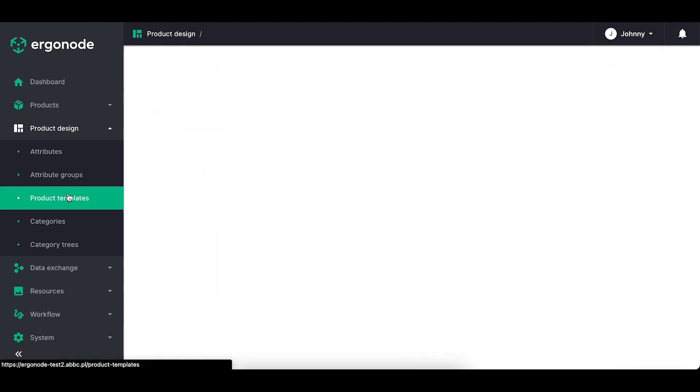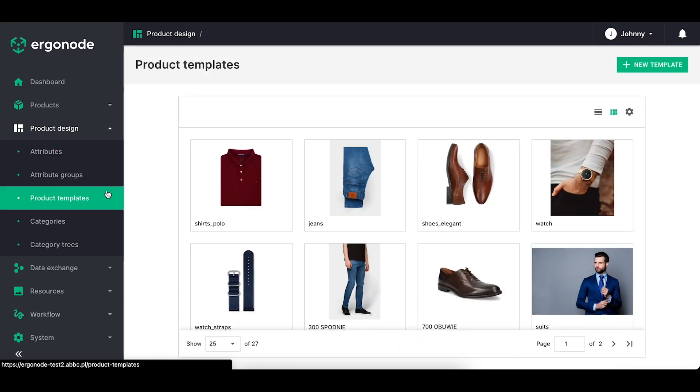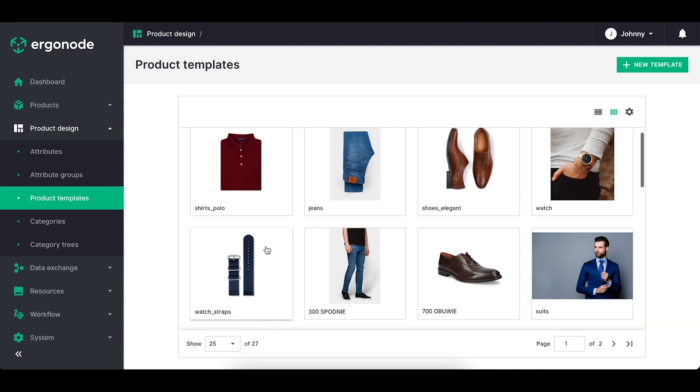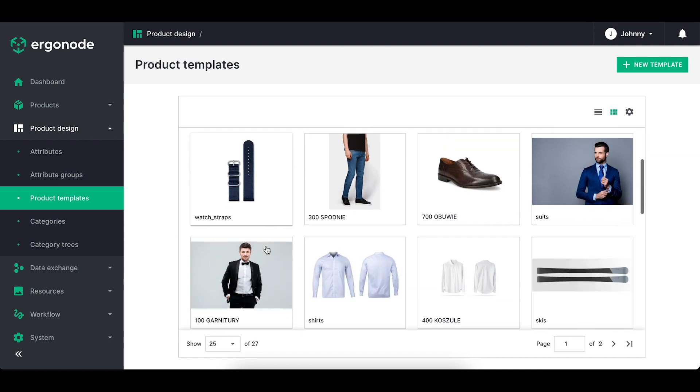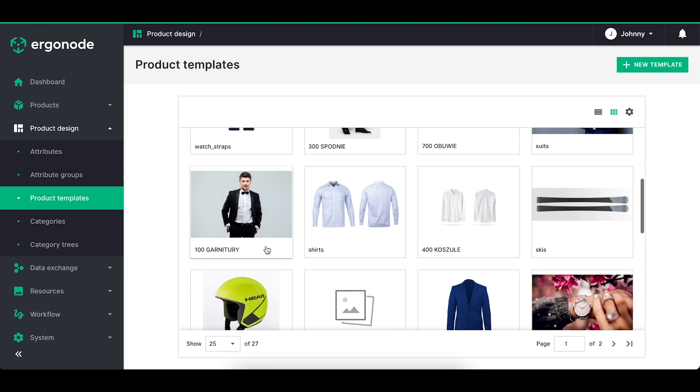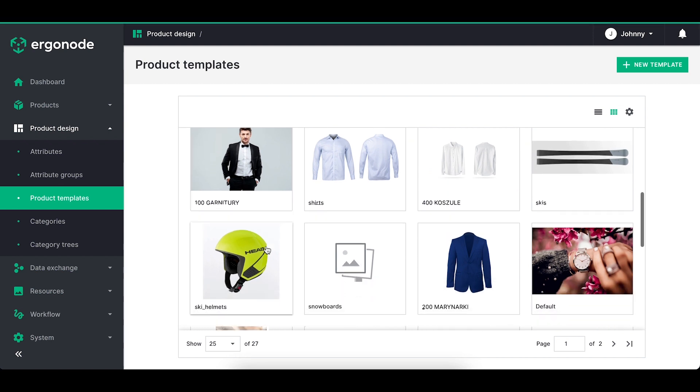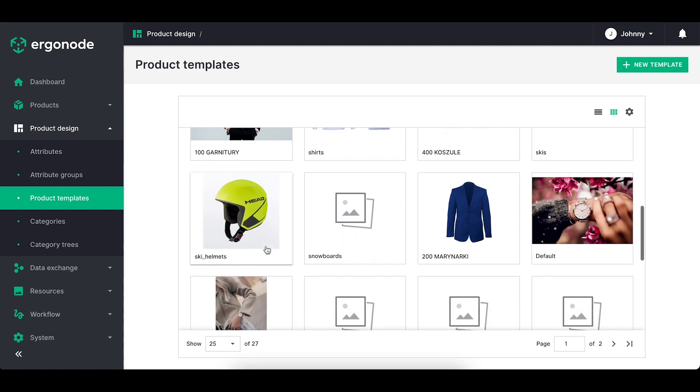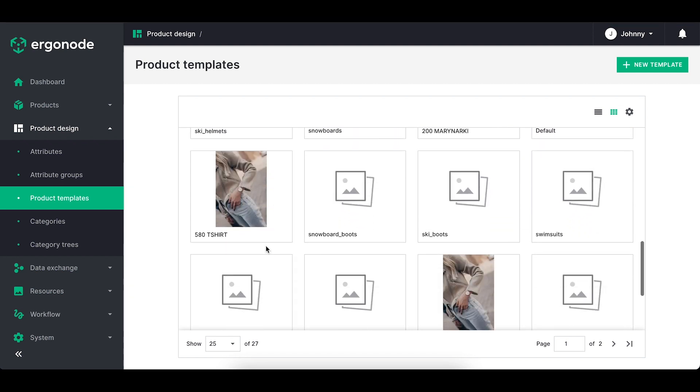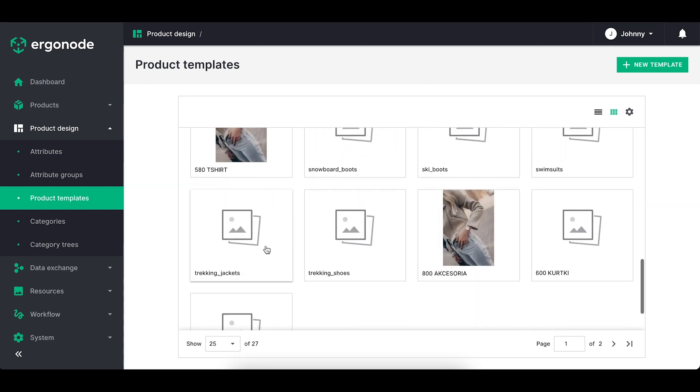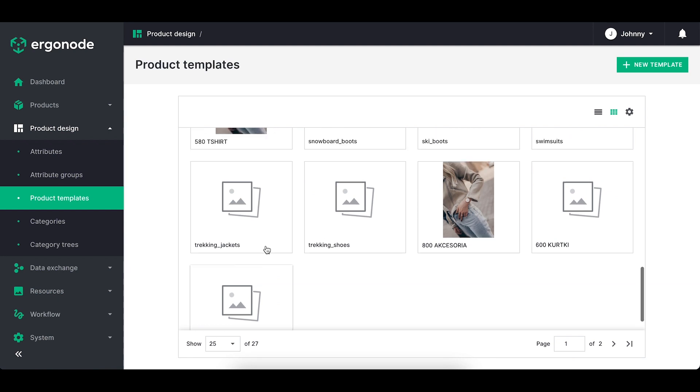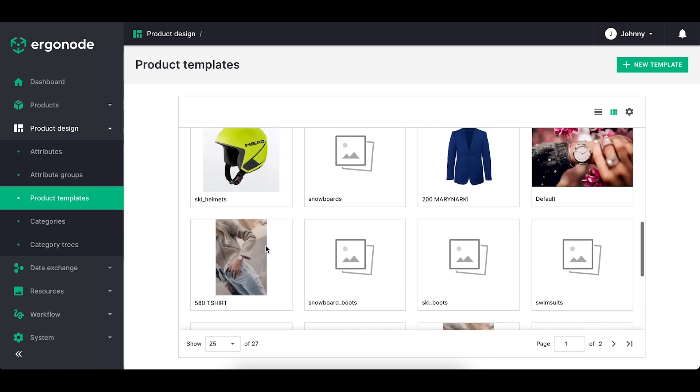Finally, we're ready to start designing the product card and we're starting with the product template. Product template is a set of attributes that belong to one product family. Here you can see that I have many templates as I have a rich product assortment connected with fashion and sports.